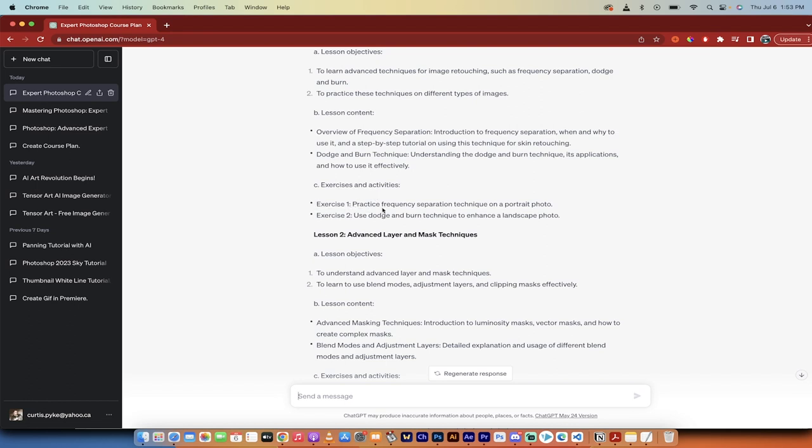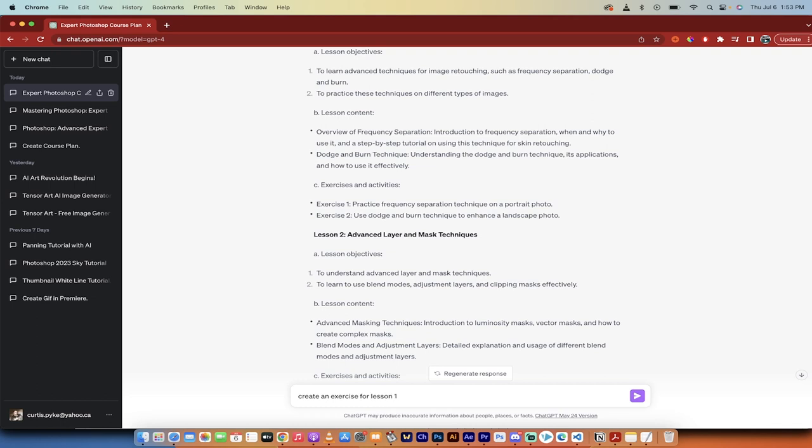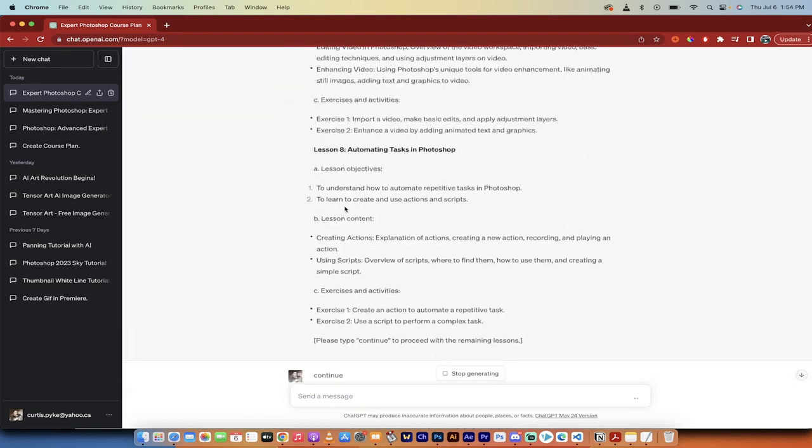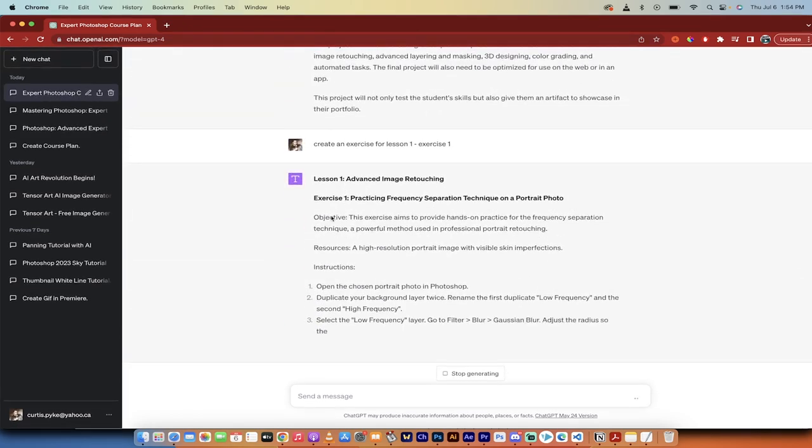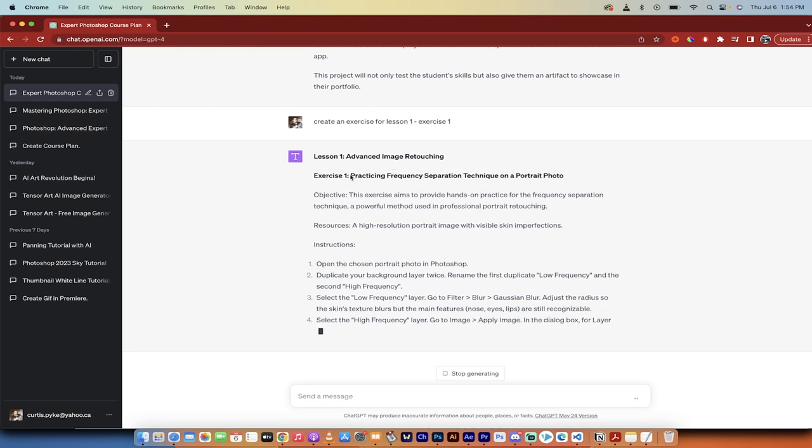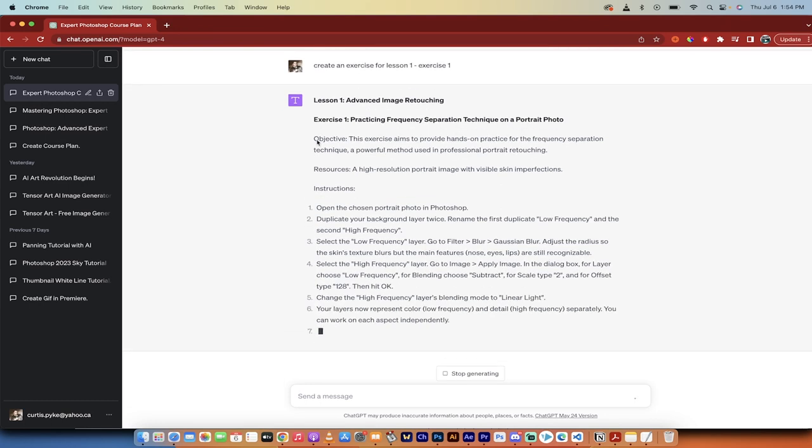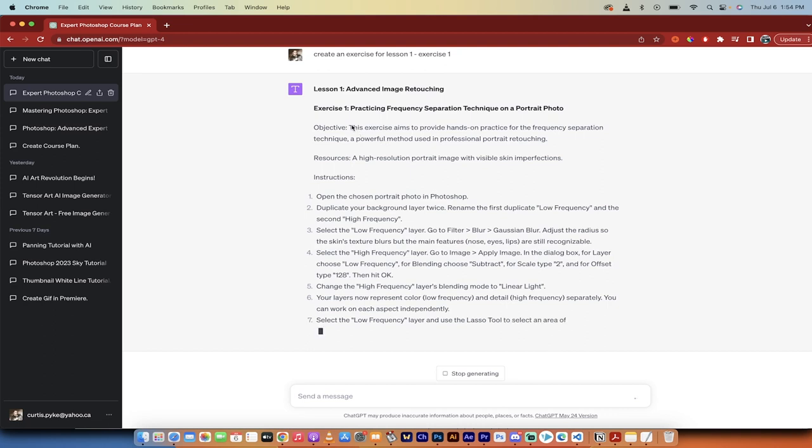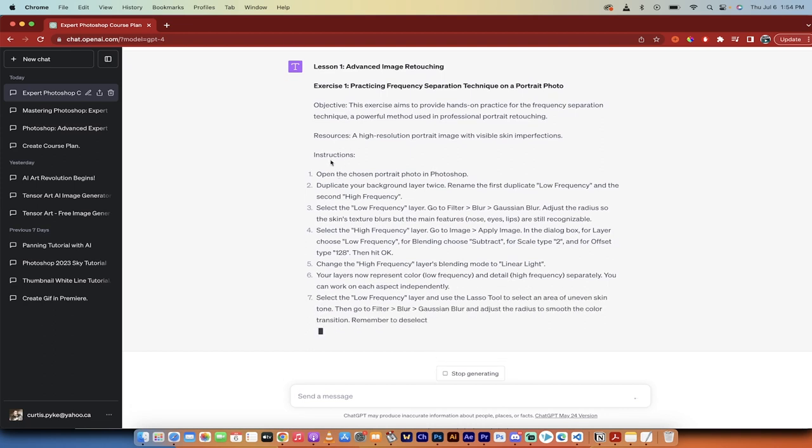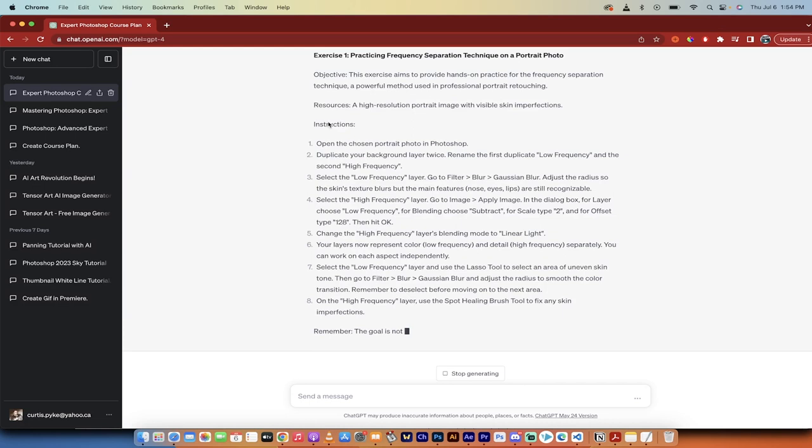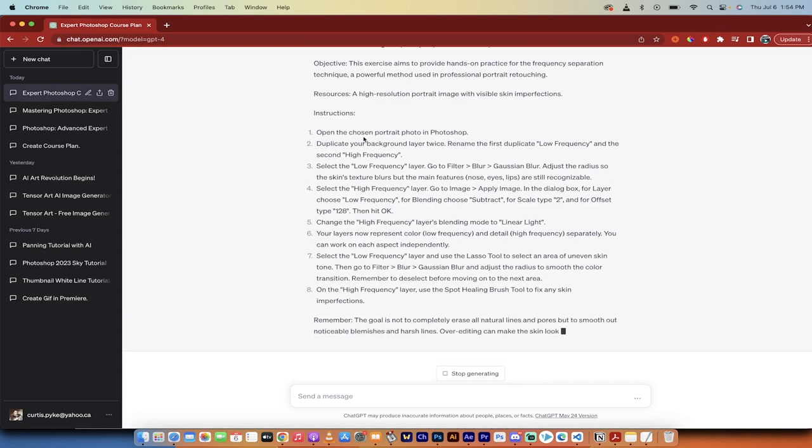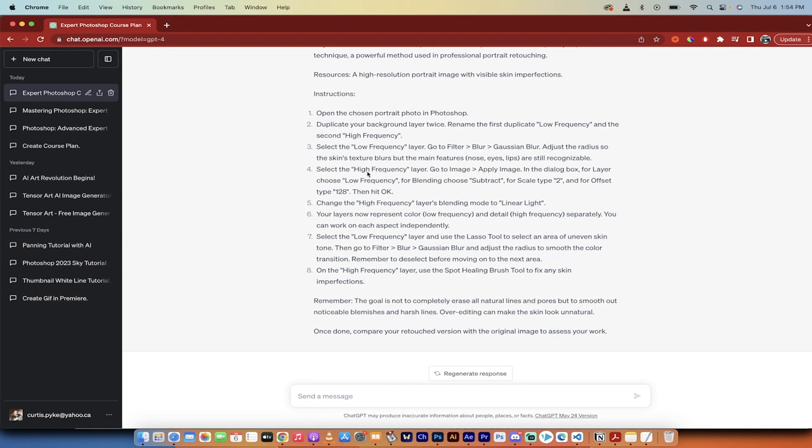Exercise one practice frequency separation technique on a portrait photo. So I'm just going to go ahead and write, create an exercise for lesson one, exercise one, something like that. I just wanted to be that this is the first exercise. Now I want them to create it. So you could type that in a few ways. Here we go. Lesson one, advanced image retouching, practicing frequency separation techniques on a portrait photo, objective instructions, very important here. So it gives you the resources, what you're going to need and the instructions. This is the money. This is where you go through it step by step, and you can check it against ChatGPT. You go through this and you ask for each lesson, each exercise, and you'll have a perfect course.